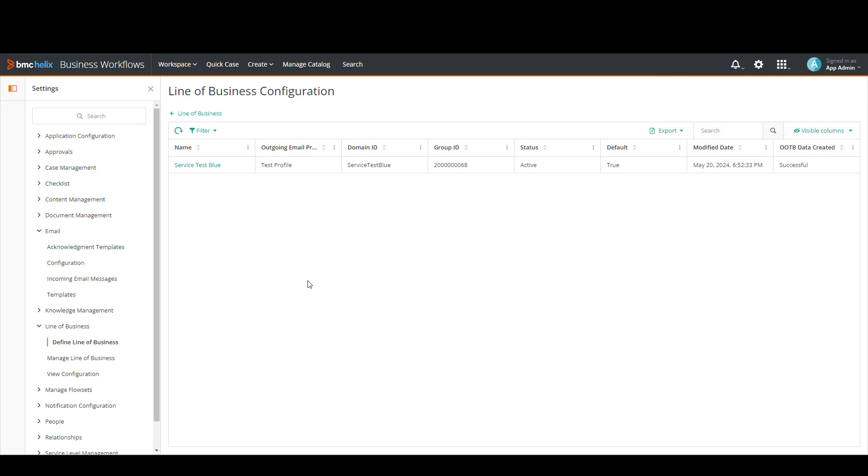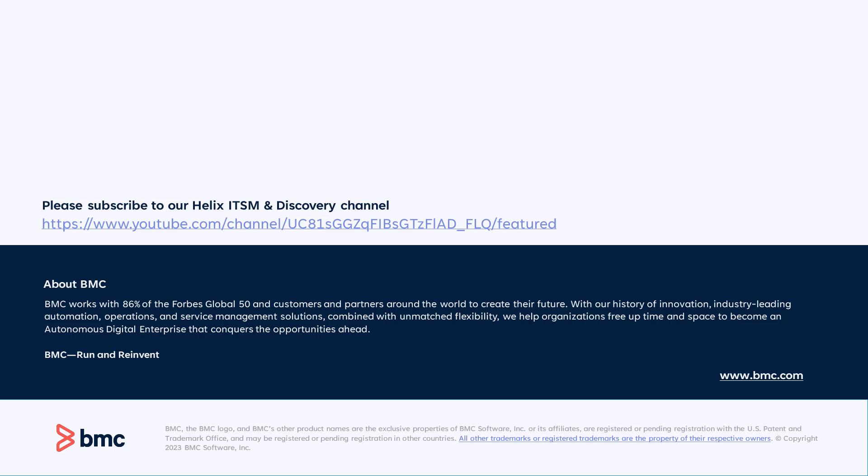And that's it. That's all the steps that we need in order to create a new email configuration in Business Workflows. This will be all in today's video. Thanks for watching.